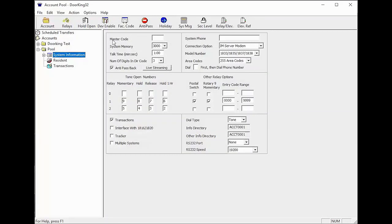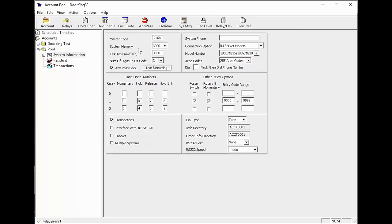Here you will need to add the master code that was programmed at the system. My installer programmed 2468. You will also need to make sure your memory size matches what is installed on your system. All new systems come with a 3000 memory chip installed.